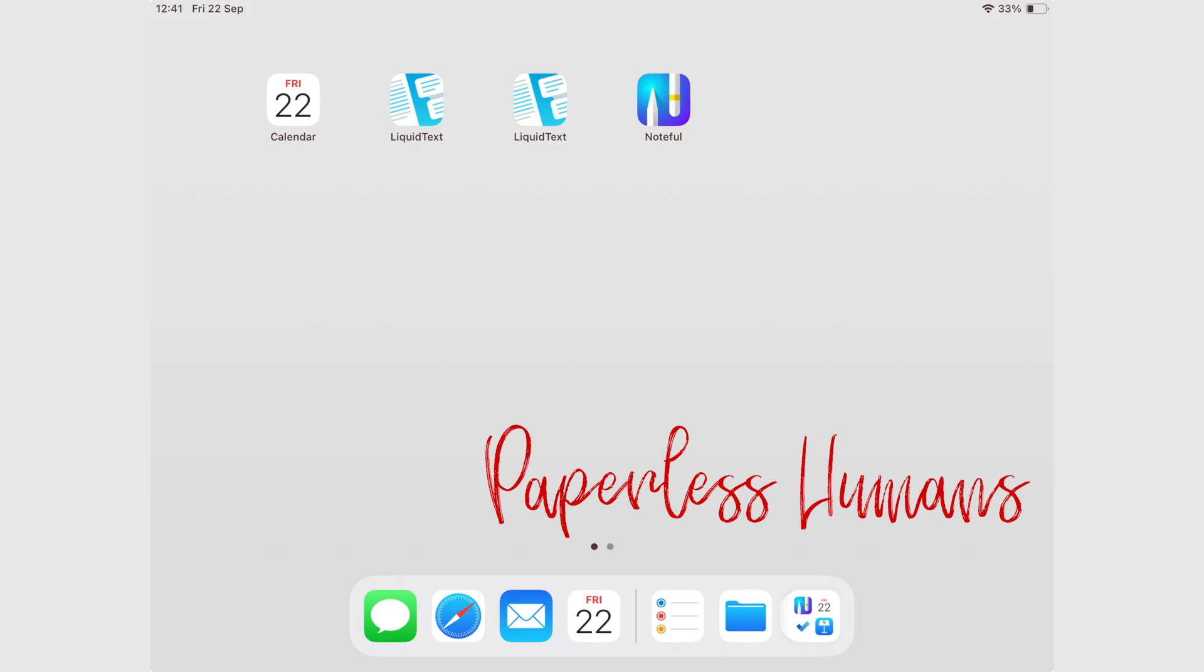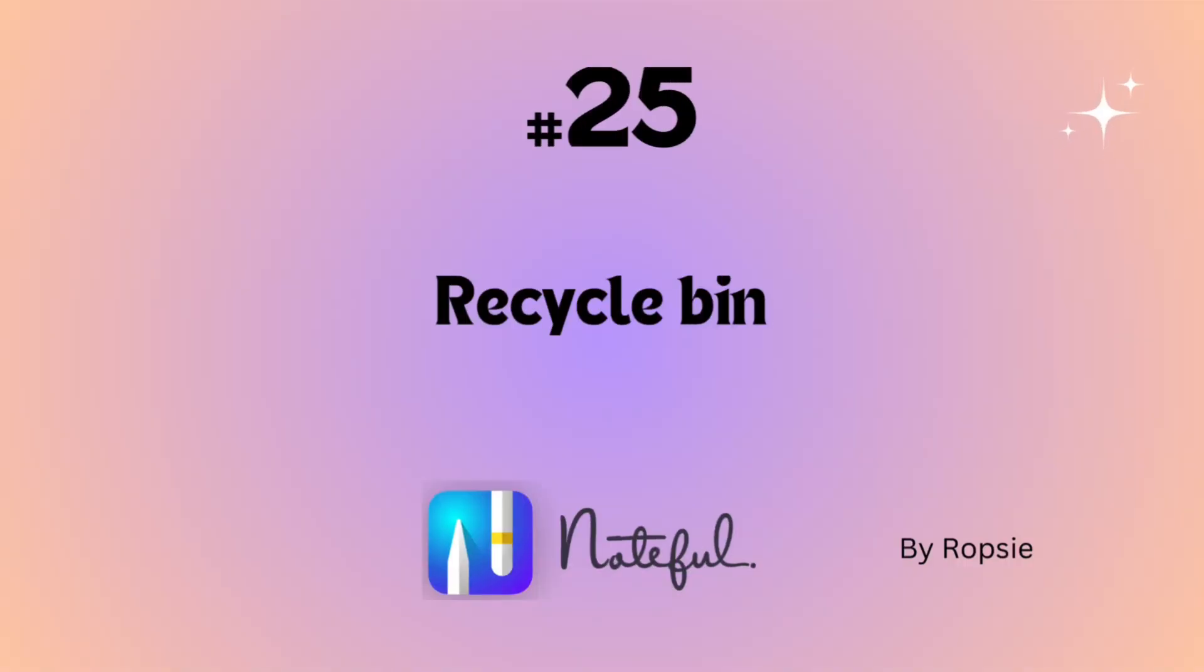Hey guys, it's Robsy back with Paperless Humans. Welcome to episode 25 of this free Noteful course.